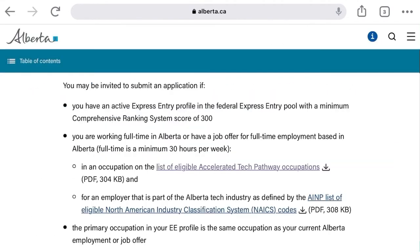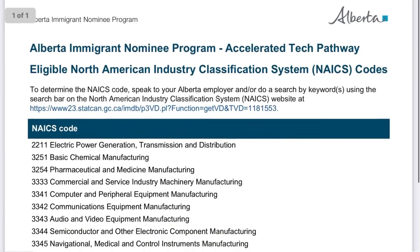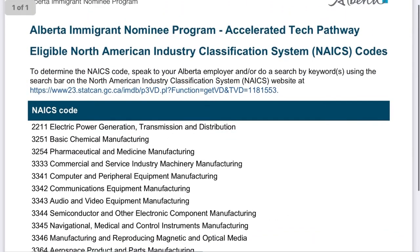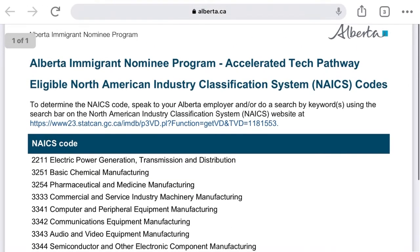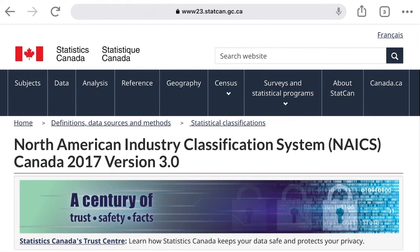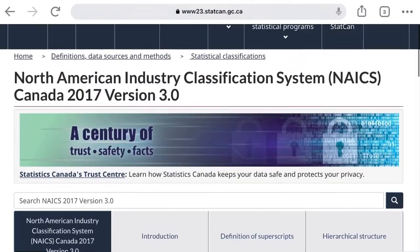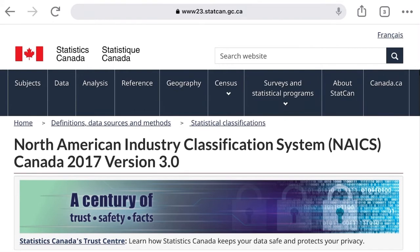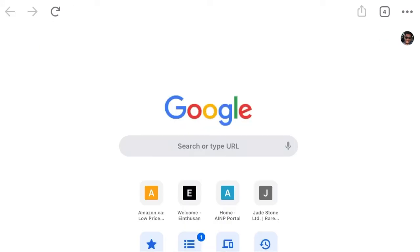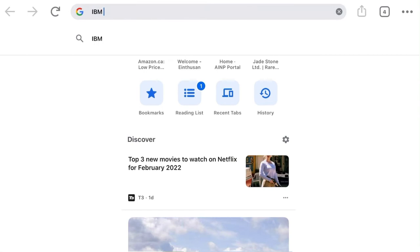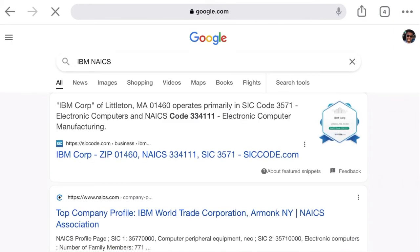If you click on the NAICS link for Alberta, you get a list of NAICS codes that Alberta is accepting under the new Tech Pathway. There's also a link to the general NAICS site, which takes you to an external site where you can search for your company's NAICS code. Alternatively, I'd suggest just Googling it — for example, search 'IBM NAICS' and you'll get the result.